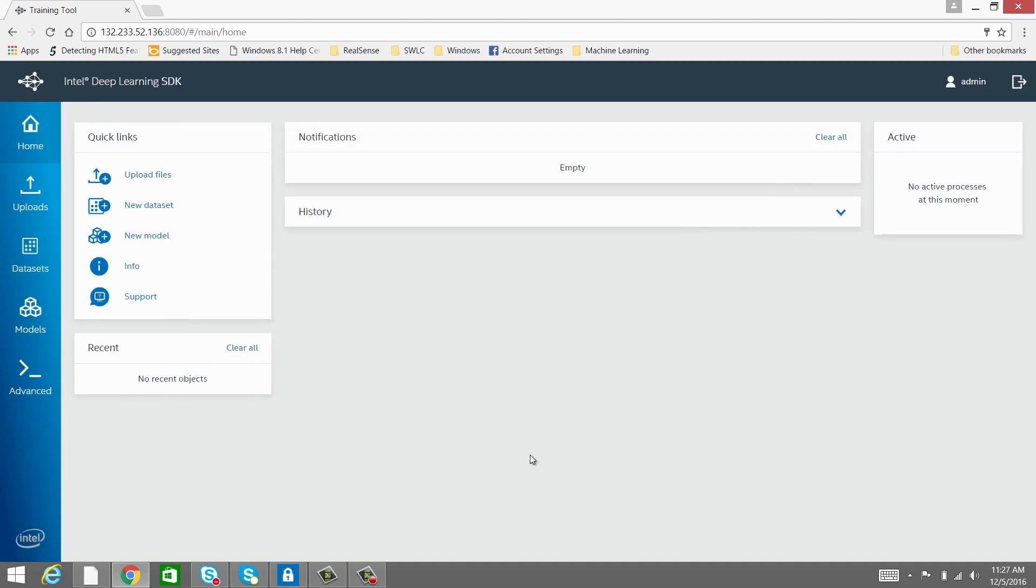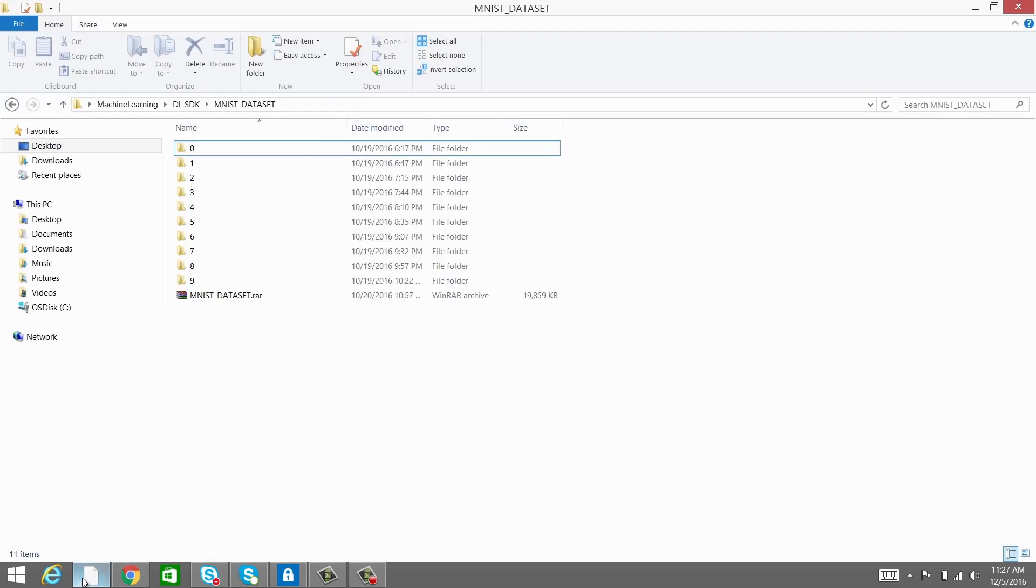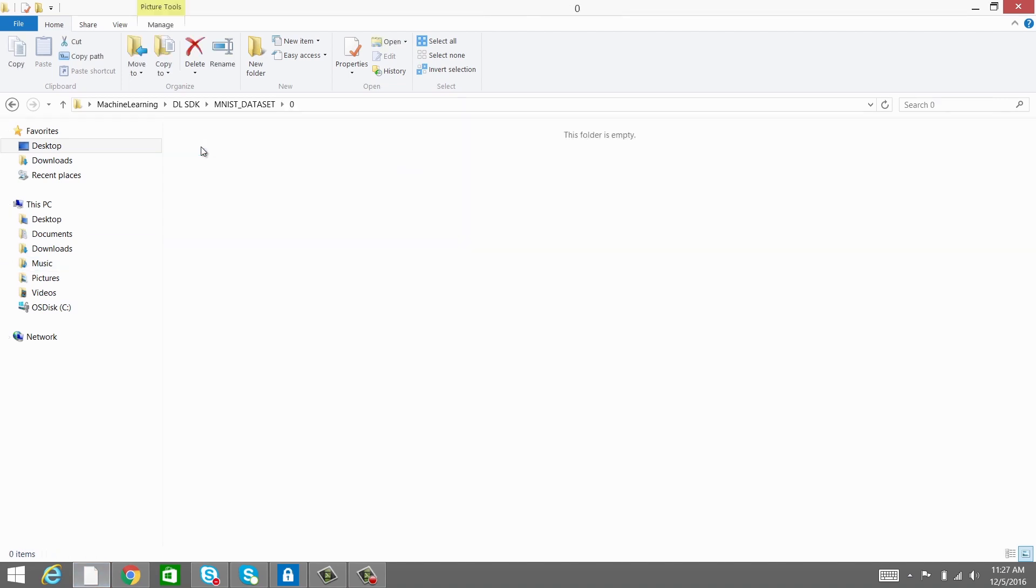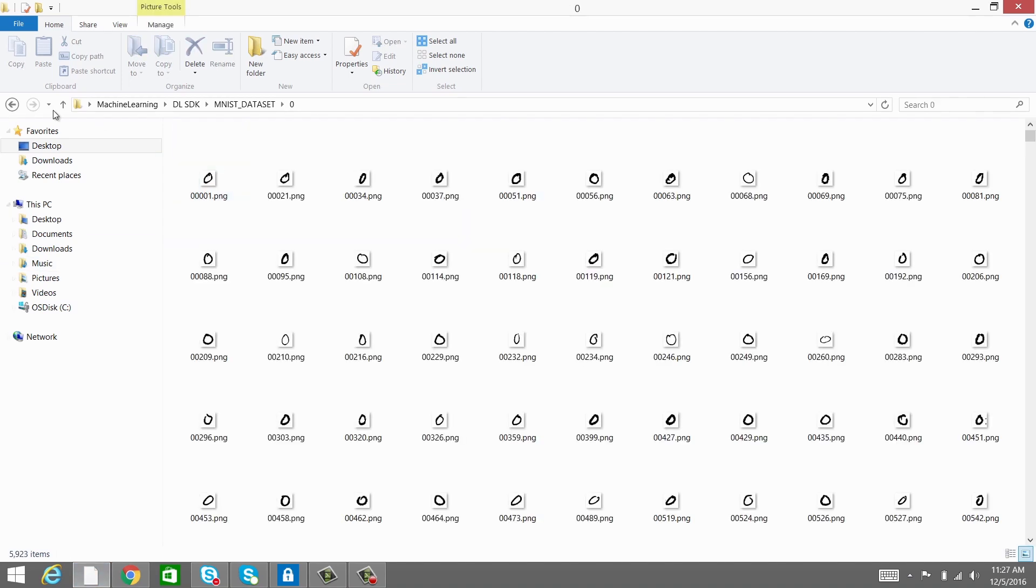Let's take a look at an example. I will use the MNIST dataset for demonstration. Before uploading the dataset, make sure that your directory structure has the labels at the highest level with data corresponding to each label within.